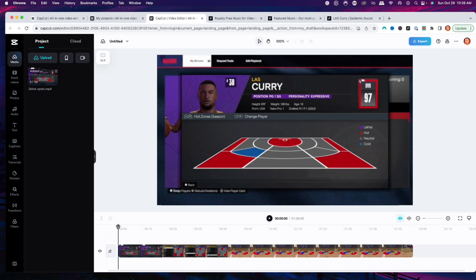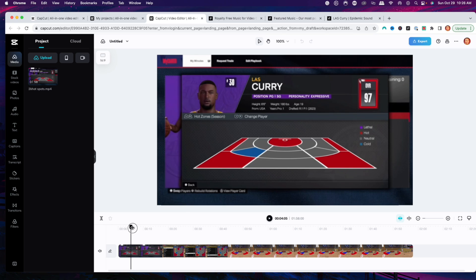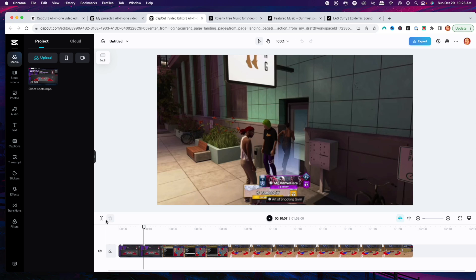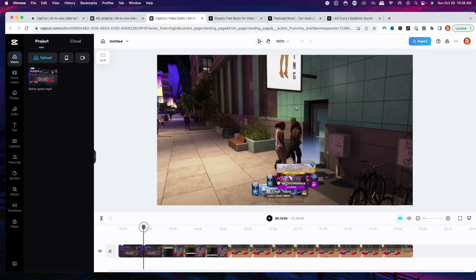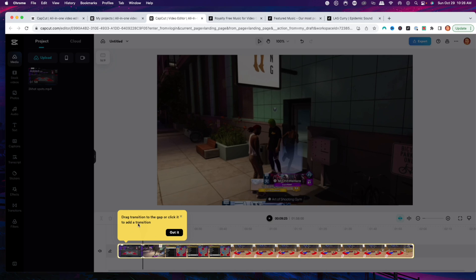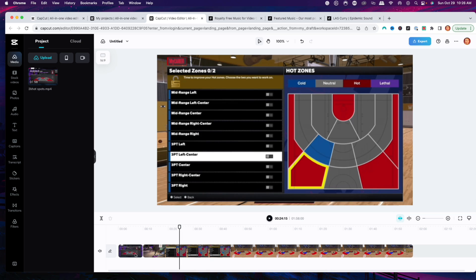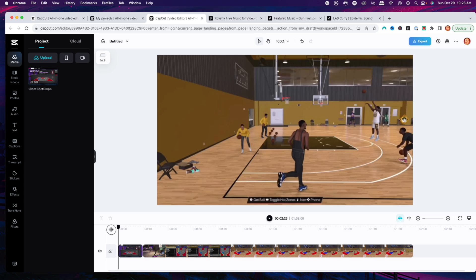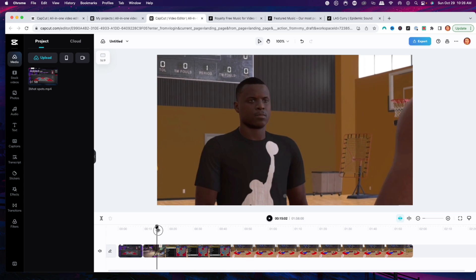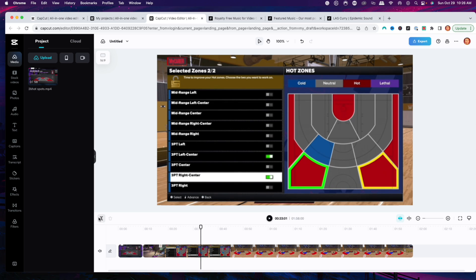The first thing I want to show you is how to trim. Once you bring the playhead over to the video, you're going to see something highlight called 'split.' What you can do is if I want to get right to a certain point, I can just hit split. Now you're going to see that I've split that clip, and you want to go through the video and determine where it is that you want to trim.